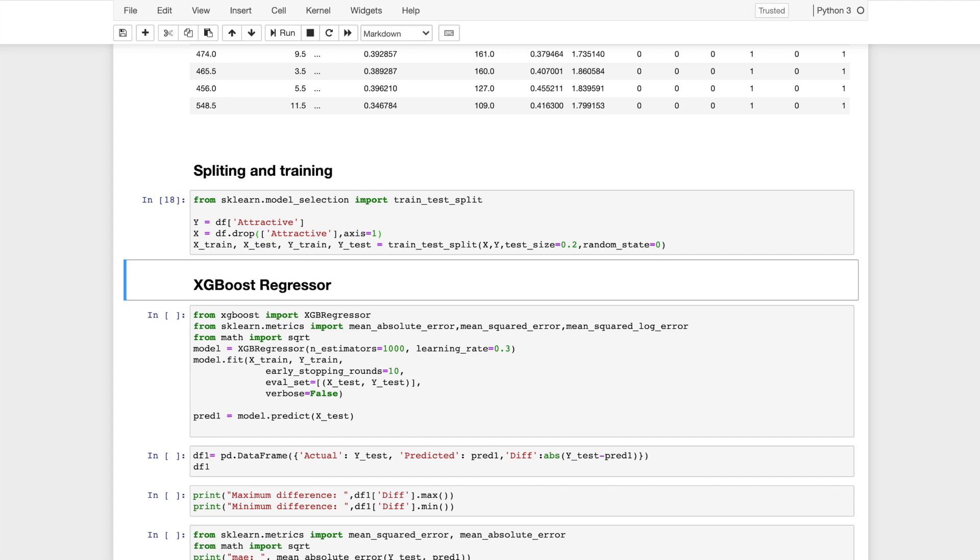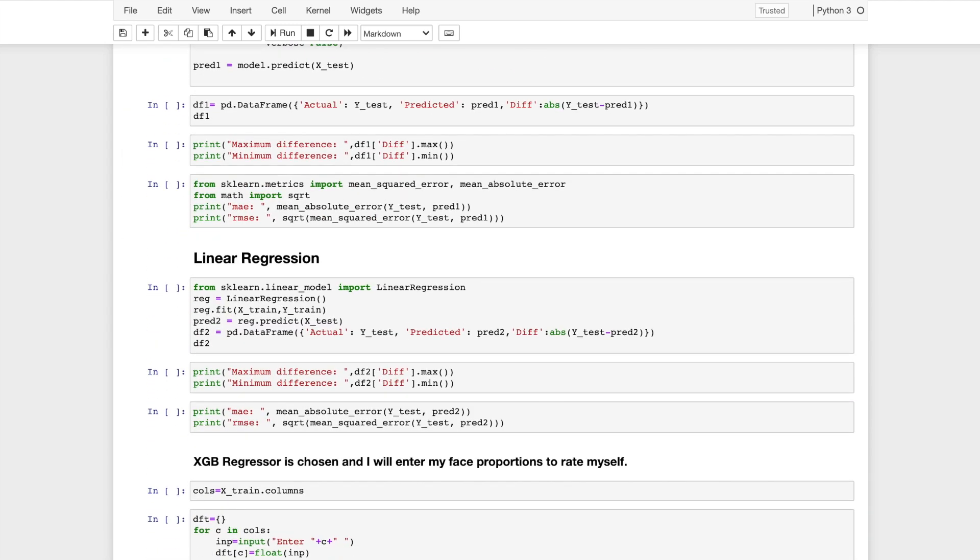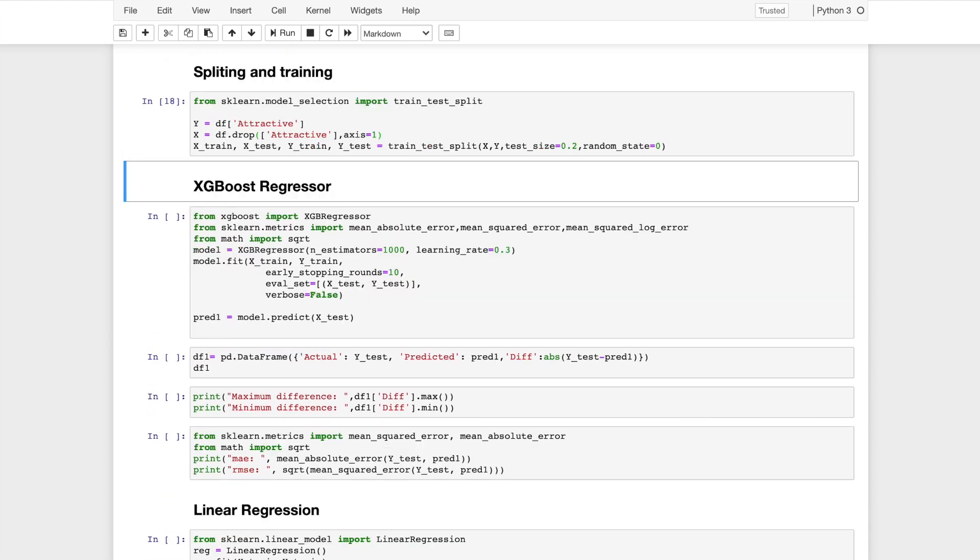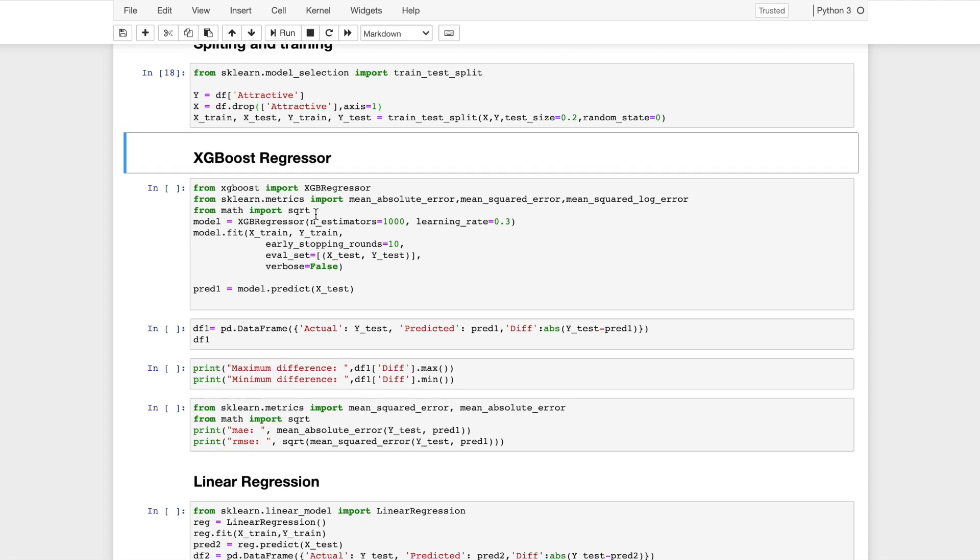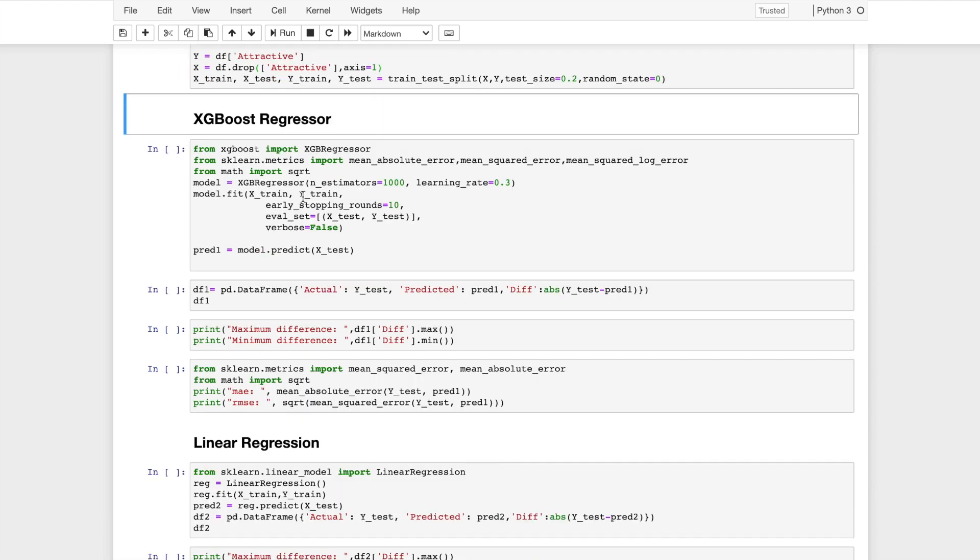XGBoost regressor is used to create a regression model. I'll import the module necessary for it. The n_estimators is set to 1000 and we can suggest a learning rate at which the model will learn the data. I set it to 0.3. This XGBoost model will be fit onto the training dataset and the target variable of training dataset. early_stopping_rounds is a parameter that is used to prevent overfitting. Overfitting occurs when the model has learned the data and it predicts well with that particular data, but when it is used with a dataset that it has never come across, it wouldn't perform well. I will set the verbosity to false.